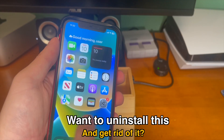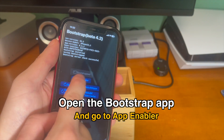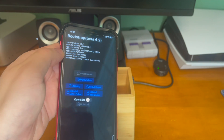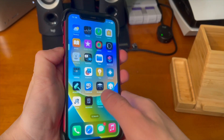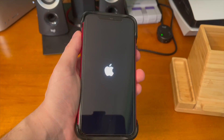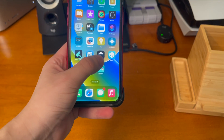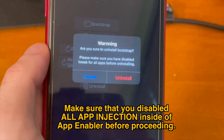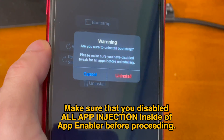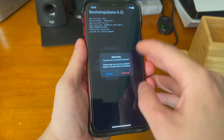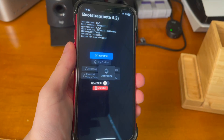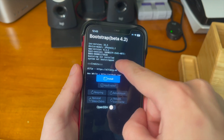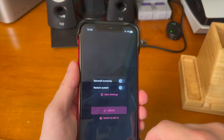If this isn't for you and you want to uninstall it, here's how. Open the bootstrap app, go back to App Enabler, and make sure the Settings app and any other apps you enabled are disabled. Tap to respring, and once you're back up, manually reboot your device. Now go into the bootstrap app again and tap the uninstall button. It's going to ask if you're sure you want to uninstall bootstrap — make sure you have disabled tweaks for all apps before uninstalling, which we've done. Tap uninstall. When the device reboots, you can see Cilio and Zebra are gone and the bootstrap is uninstalled. This also should uninstall the Serotonin jailbreak environment as well.